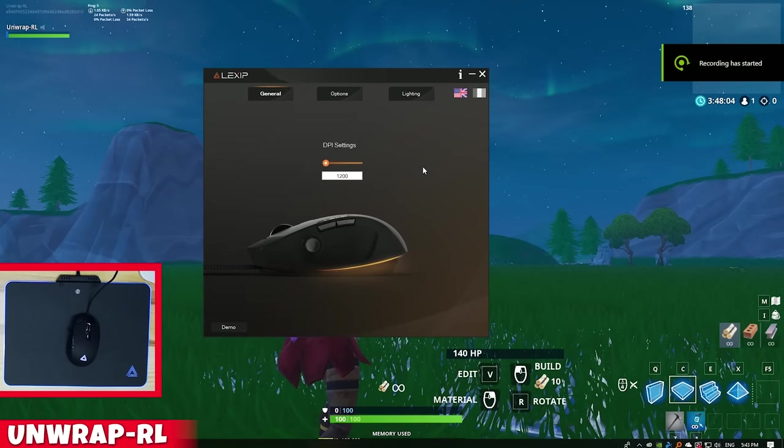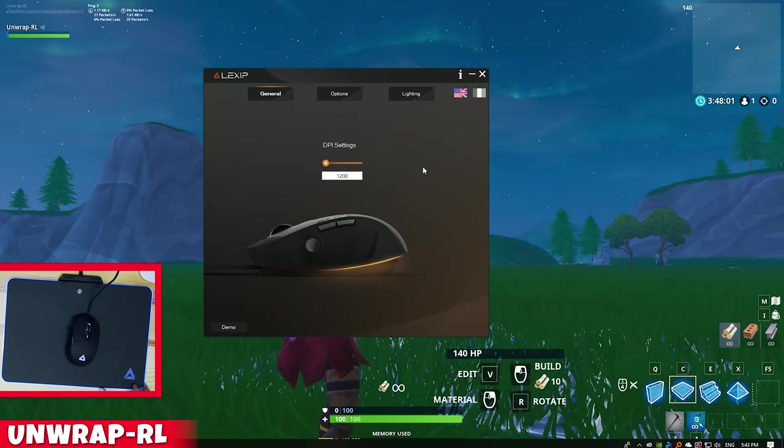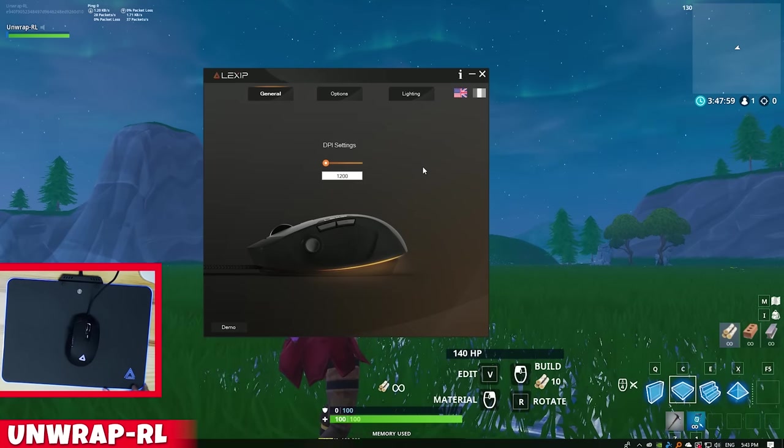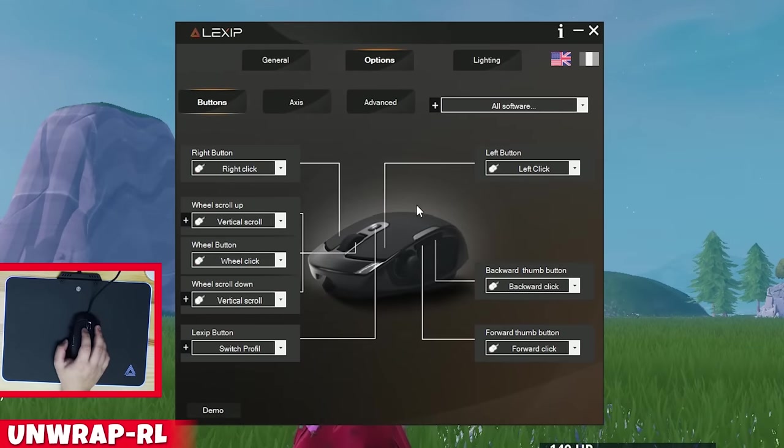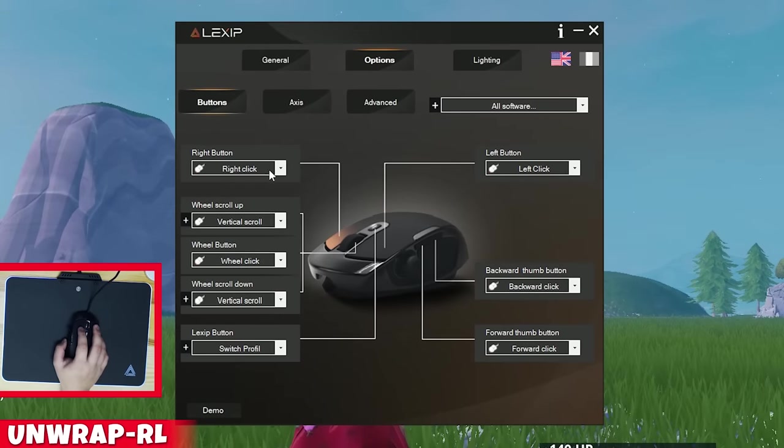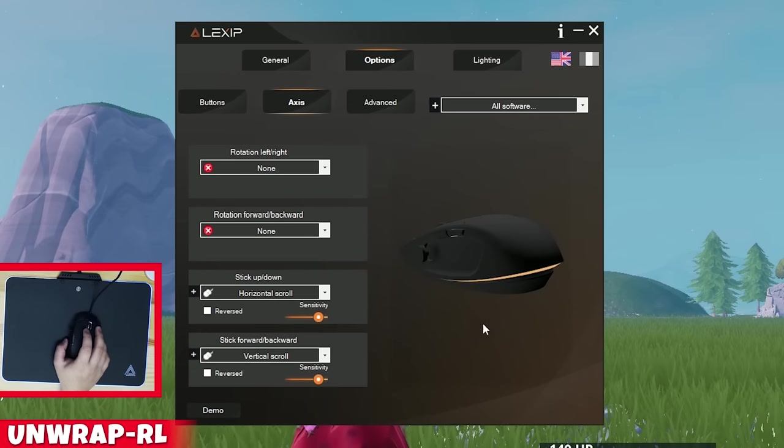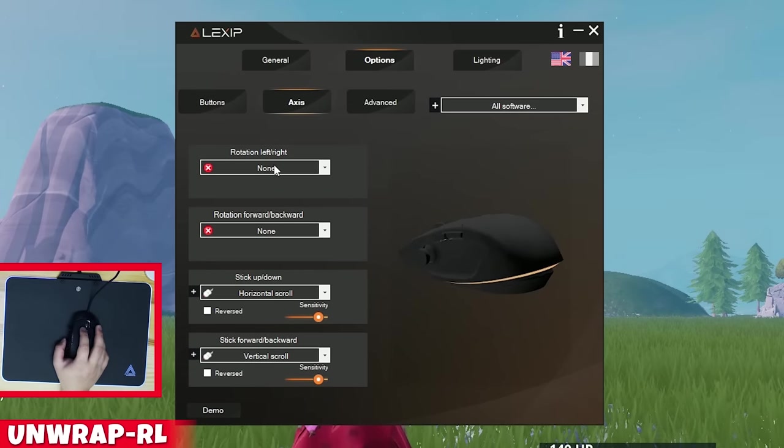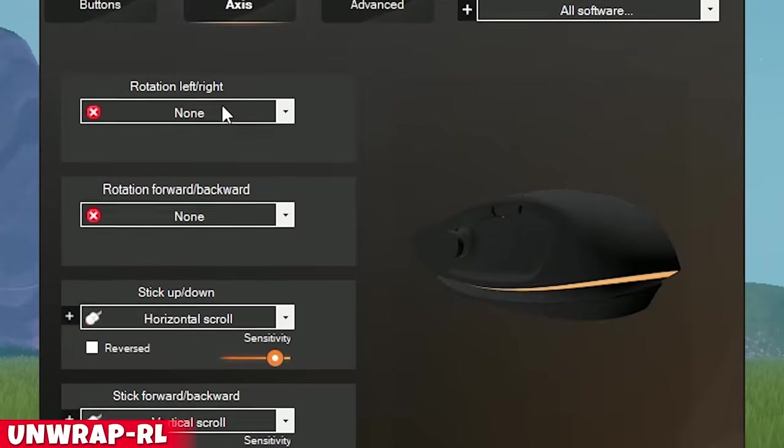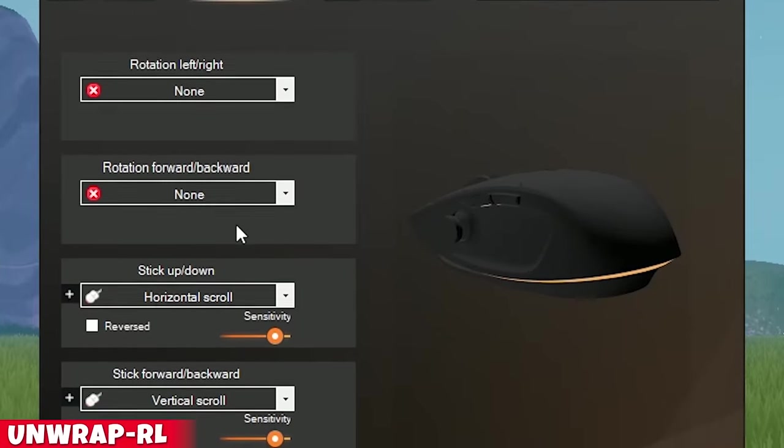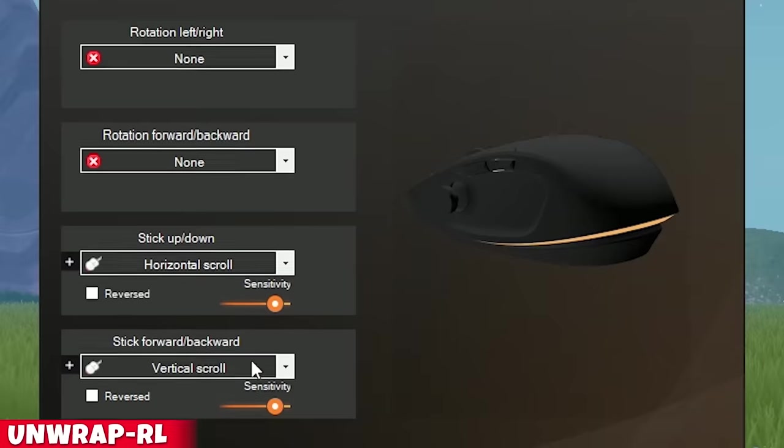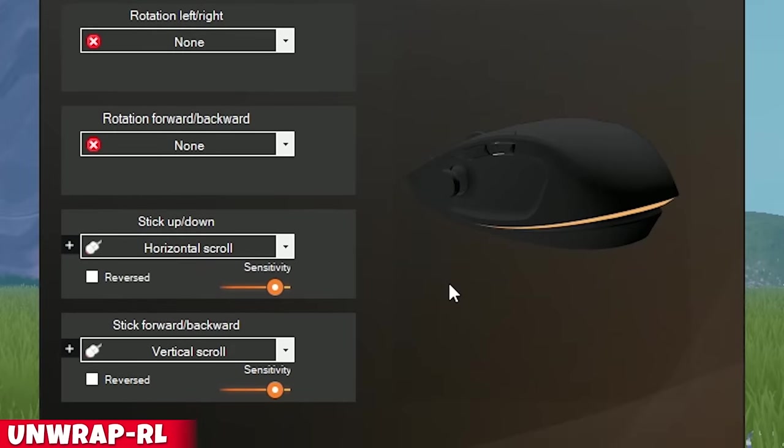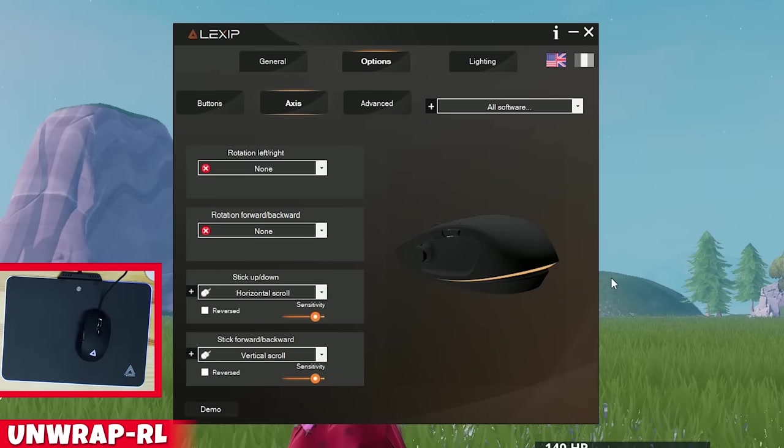Alright, so we're back here at the test station. As you guys can probably see, we have Fortnite open and we also got the Lexip PU94 software going through this. Pretty much what I expected here, we got some of the buttons. Now, if you go to the more advanced bindings, we have the joystick itself. So, this is the internal joystick with left-right rotation. This one has a forward and back. And these two modify the thumb joystick.